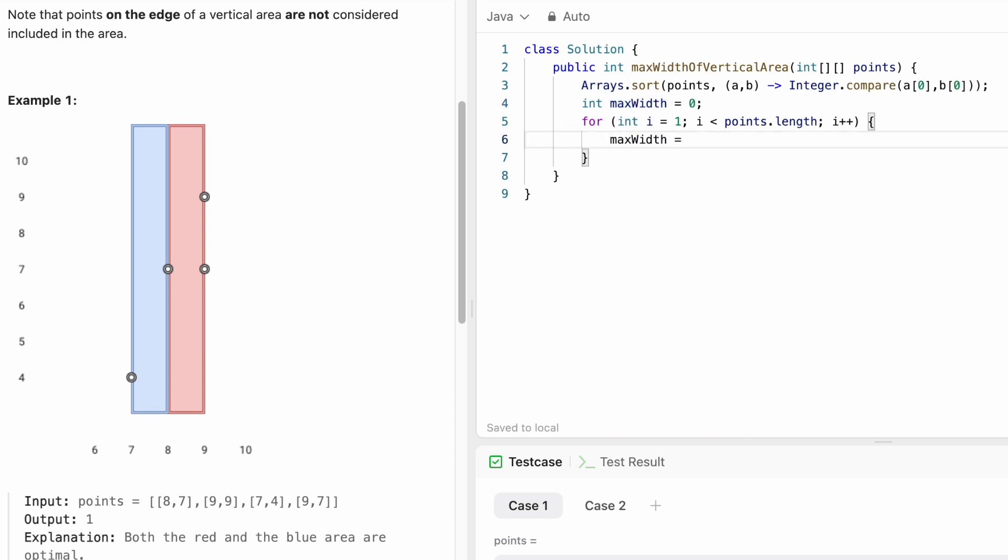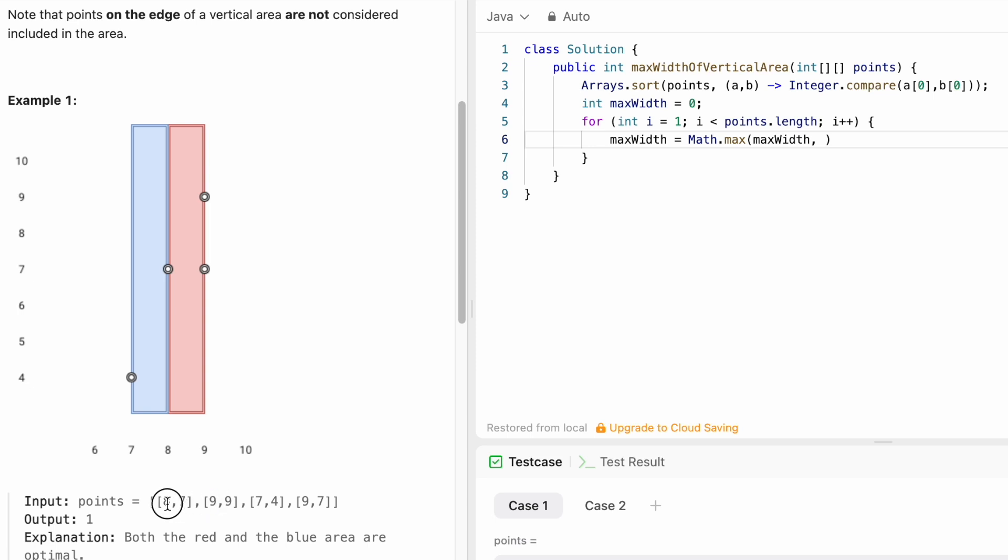I have to keep updating the maxWidth each time inside the loop. So maxWidth will be updated using the maximum value of the current maxWidth and the distance between x coordinates. We start with i equals 1, so we find the difference between points